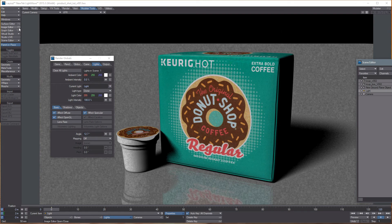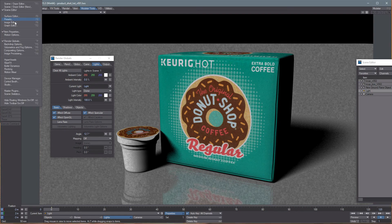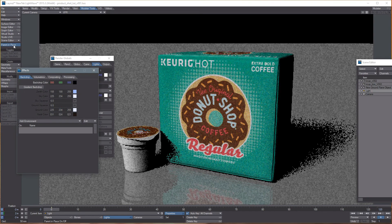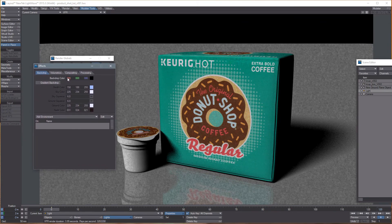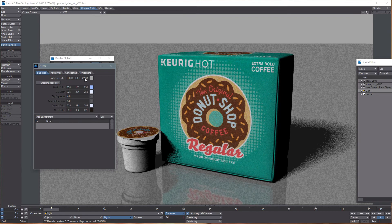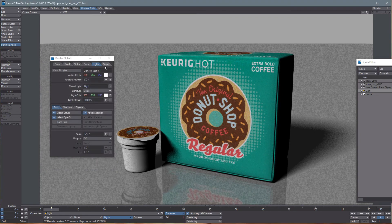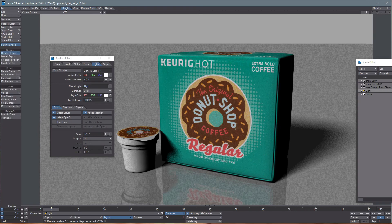Let's update the backdrop so it's not that ugly black. Go into Windows and Backdrop Options. In the backdrop color we have RGB, but you can right-click on any of these and it'll switch to Hue, Saturation, and Value, so you can just drag the value up — somewhere around there. Now we can close that.